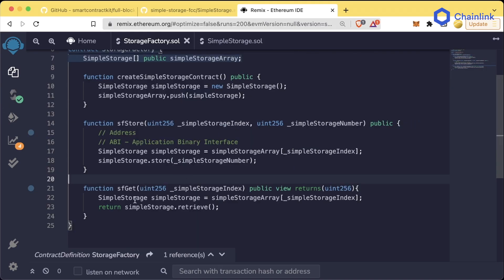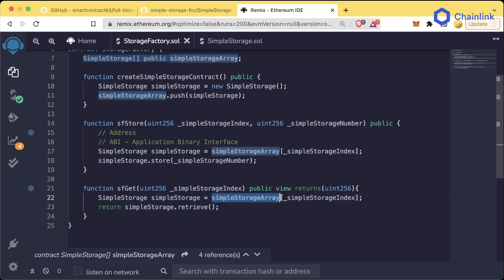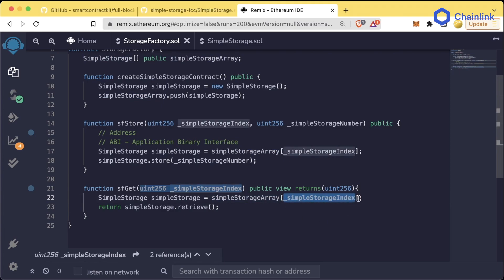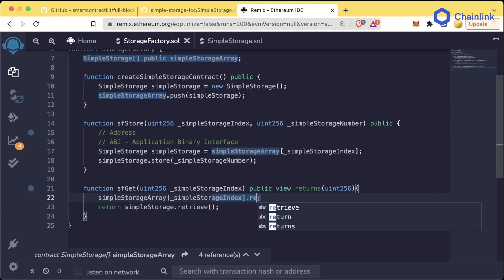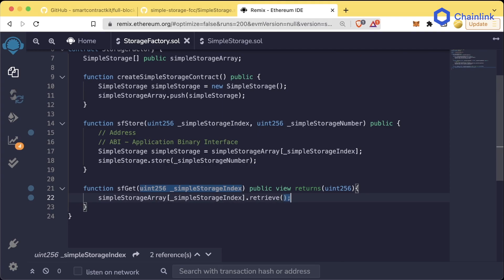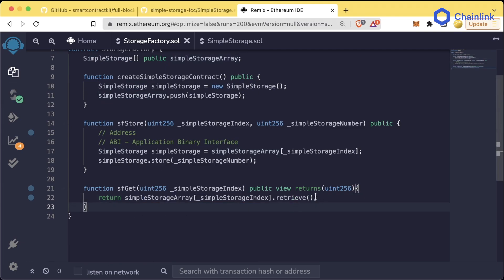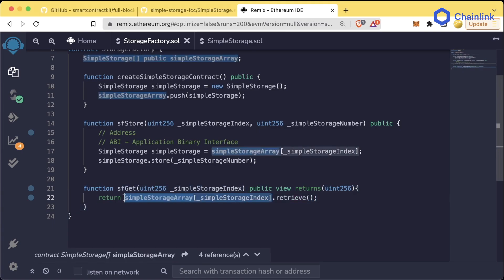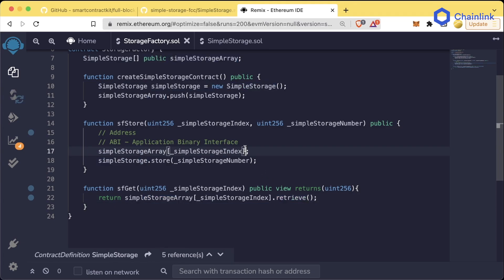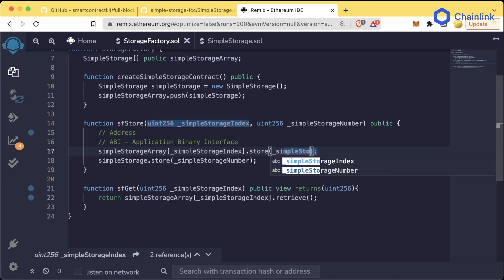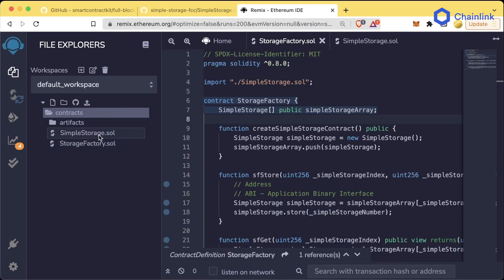We can additionally make these two functions even simpler. When we call simpleStorageArray[_simpleStorageIndex], it returns a SimpleStorage object, so we can chain directly: delete the local variable declaration and just do simpleStorageArray[_simpleStorageIndex].retrieve(). Similarly, in sfStore we can do simpleStorageArray[_simpleStorageIndex].store(_simpleStorageNumber). If you save or hit compile you'll get the green check mark — this works exactly the same.